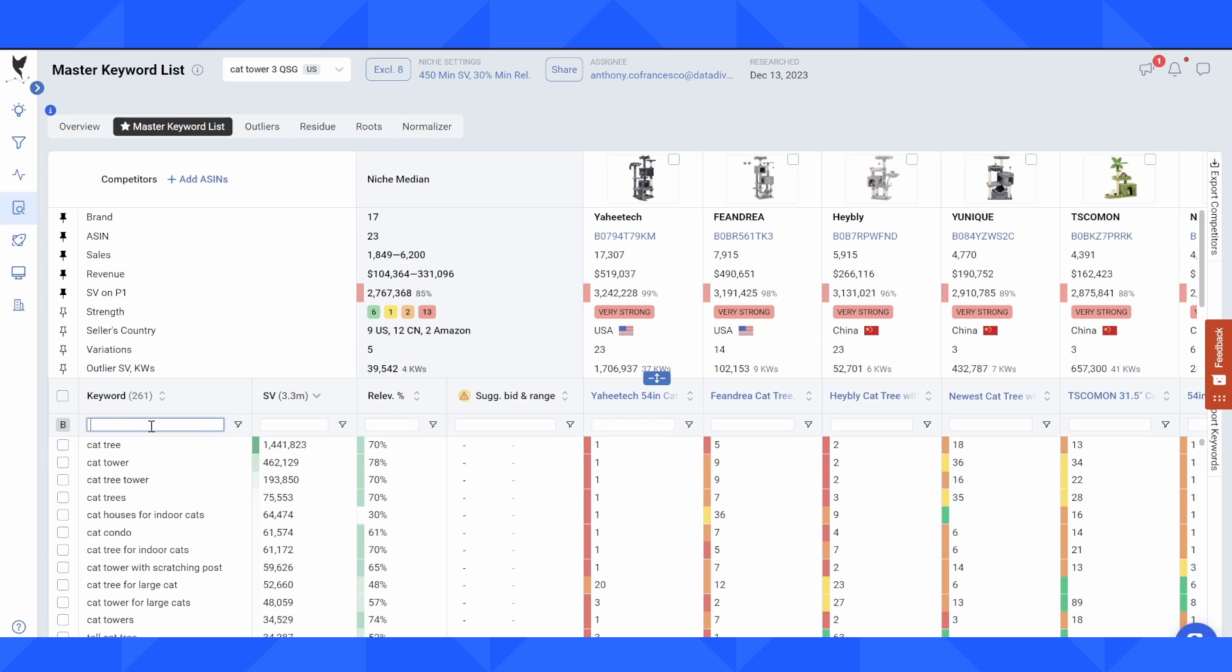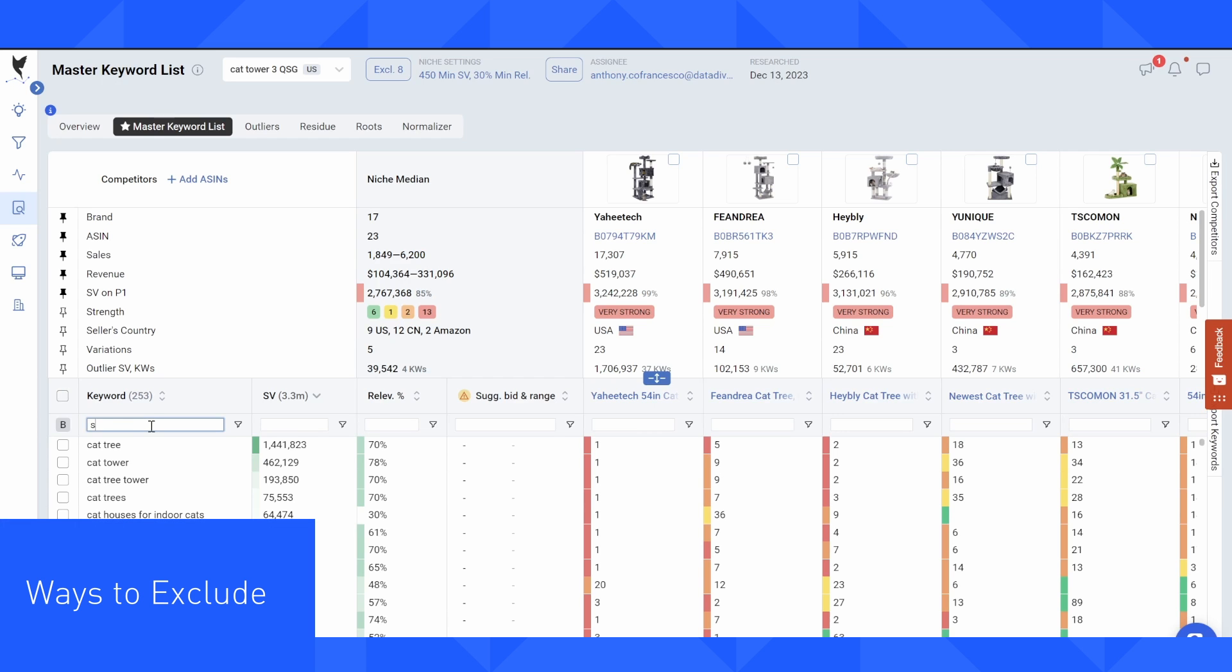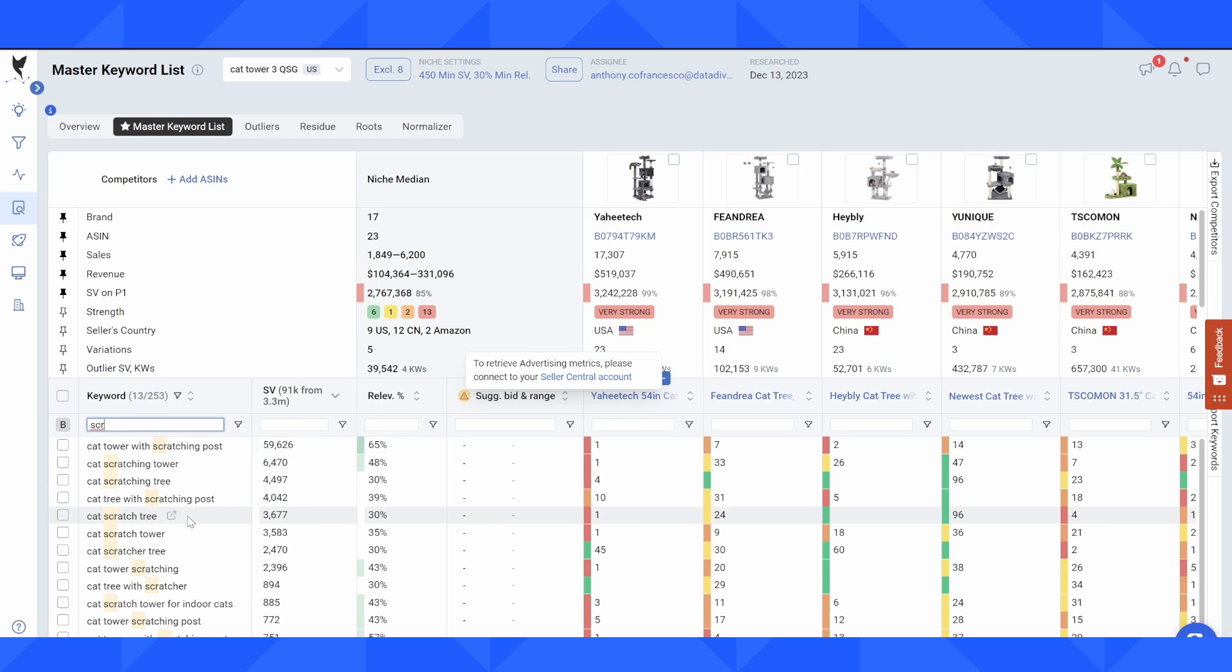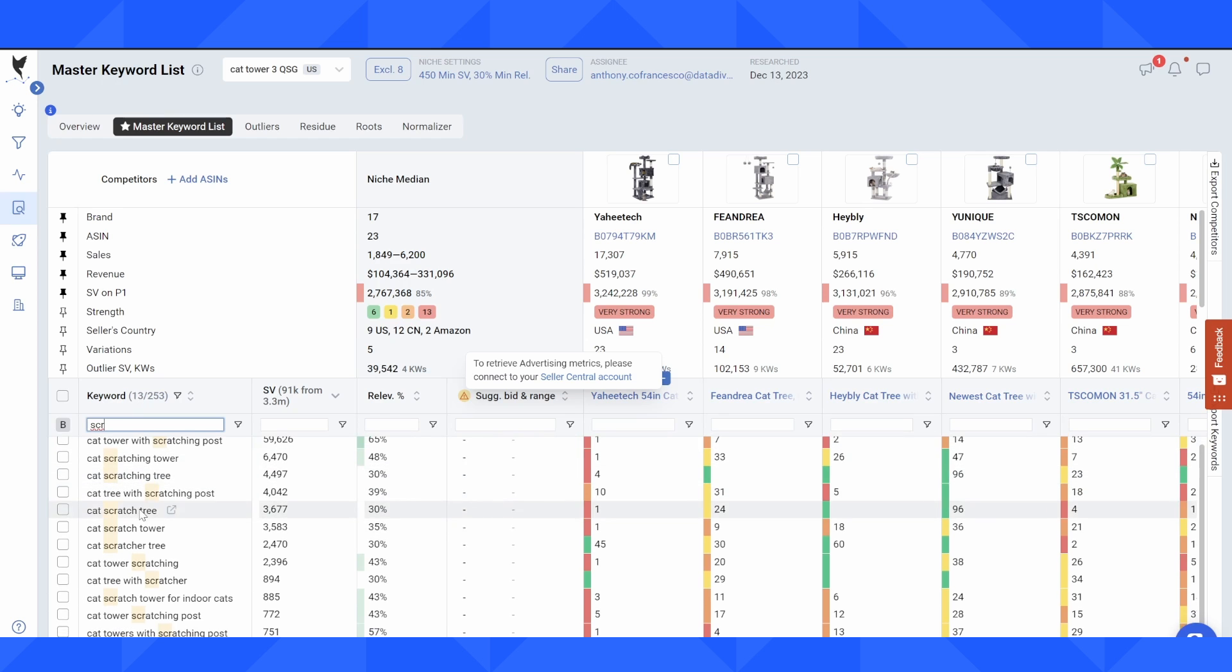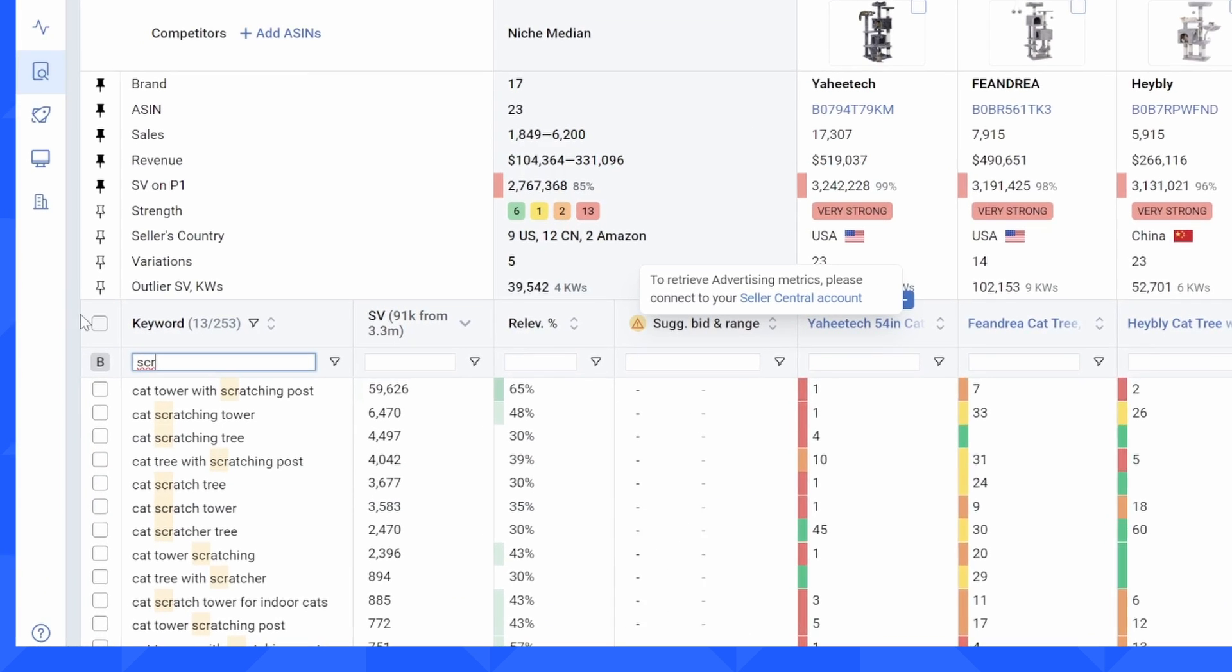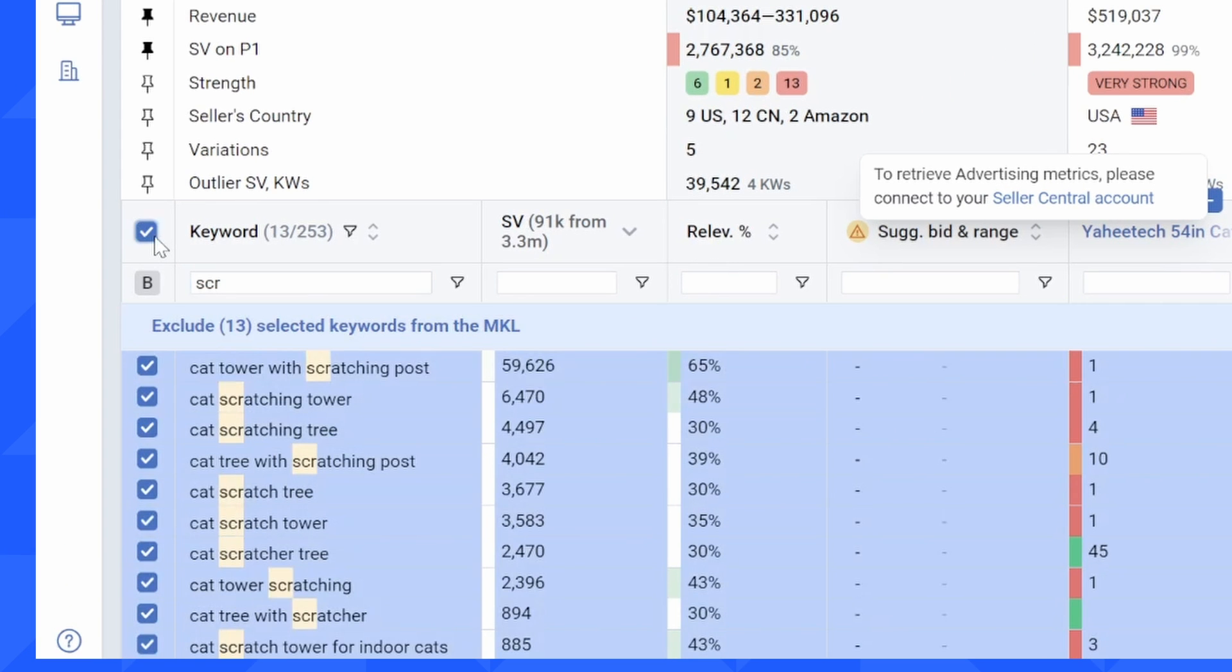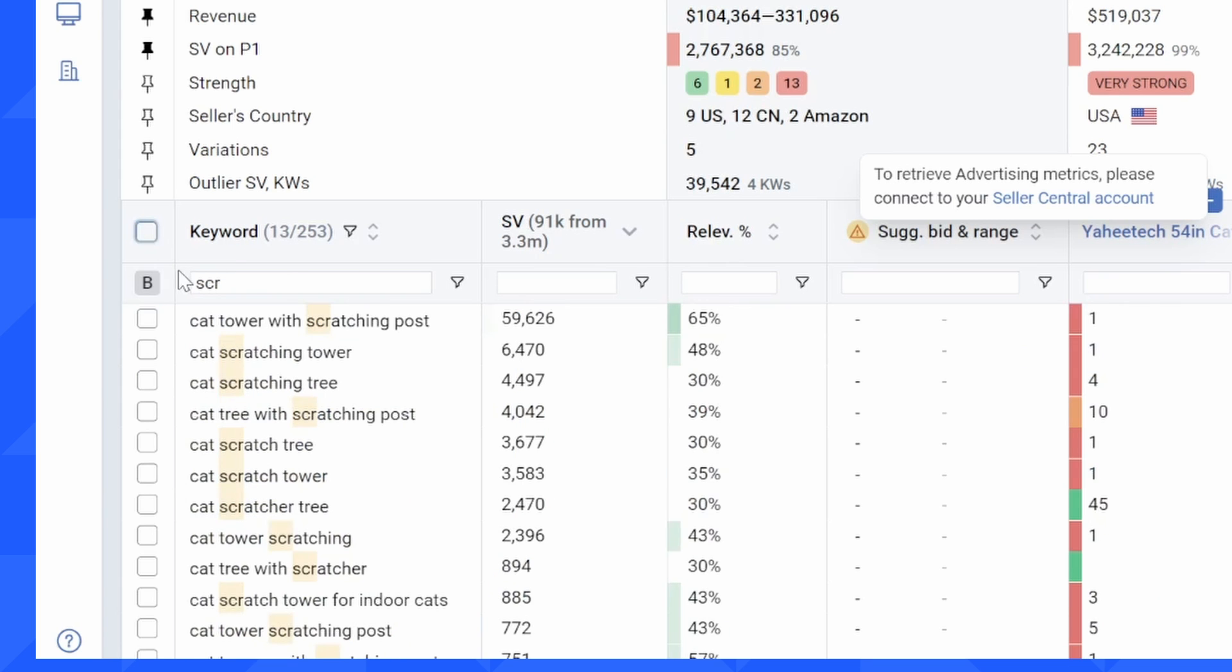Now you can also delete other keywords that are not relevant. So in this case, let's say I'm not selling a cat tree that has a scratching post. Then I could remove those 13 keywords related to scratching by clicking on this checkbox on the left hand side, clicking on this banner here, and it would remove all 13 of those keywords.